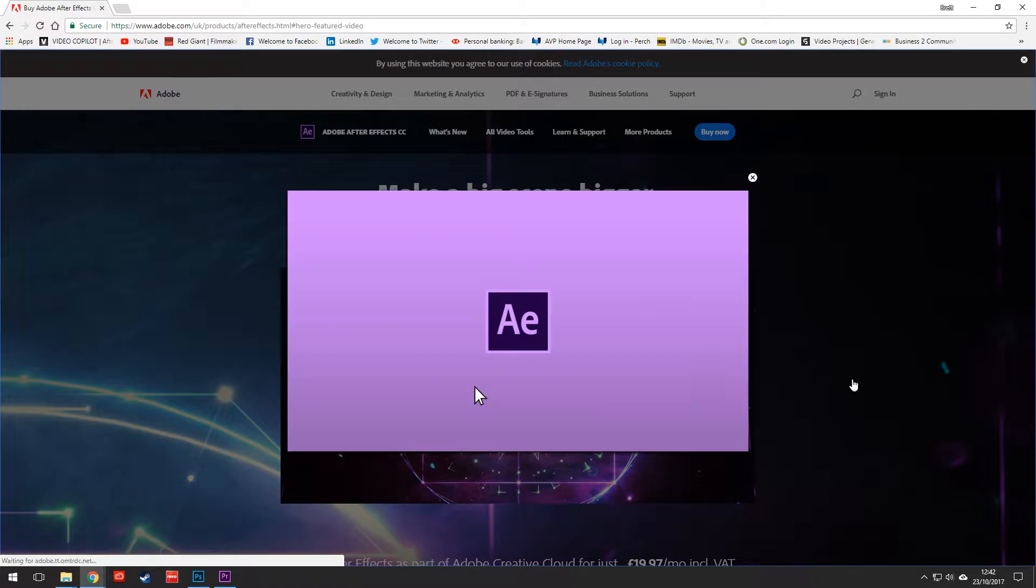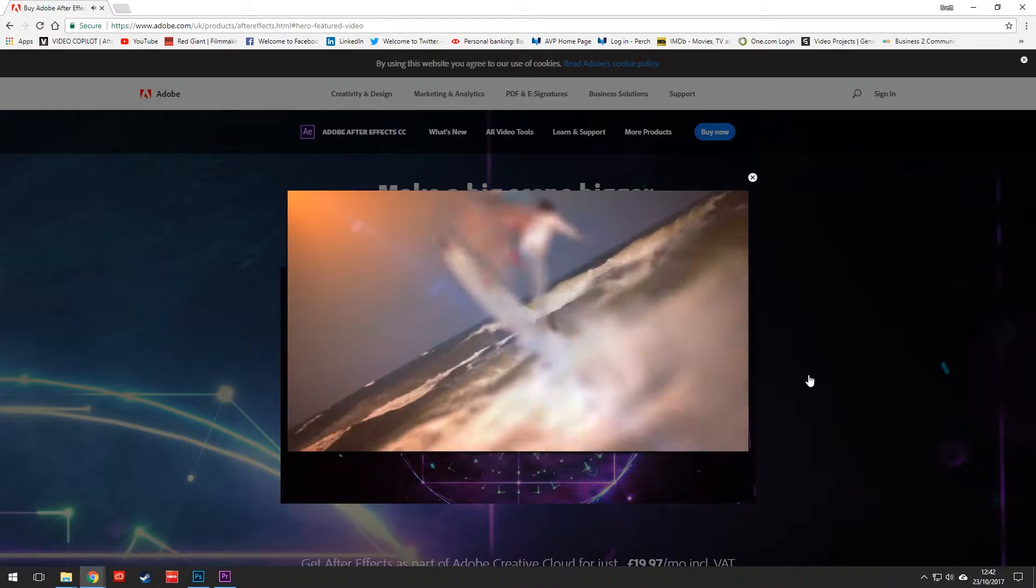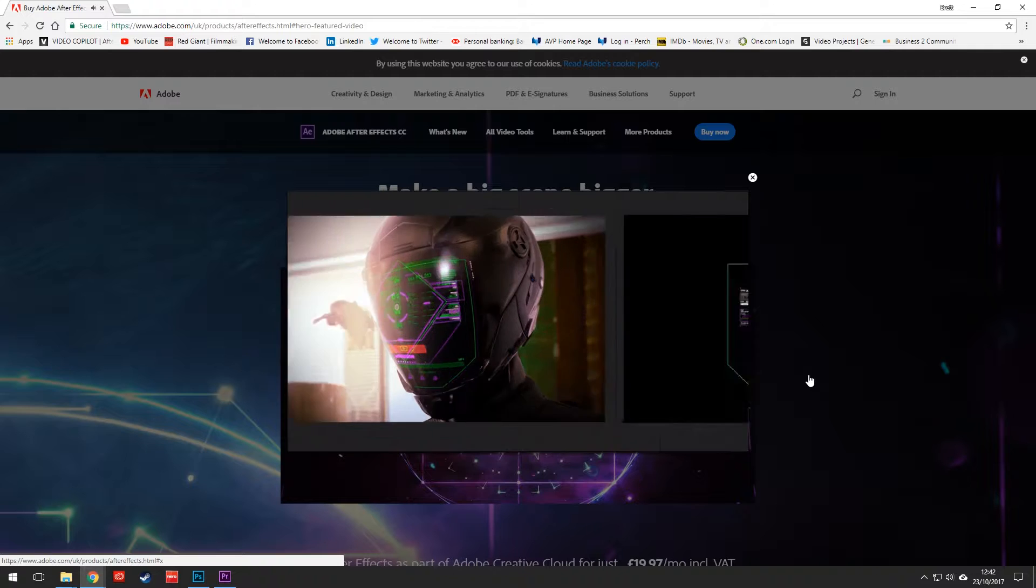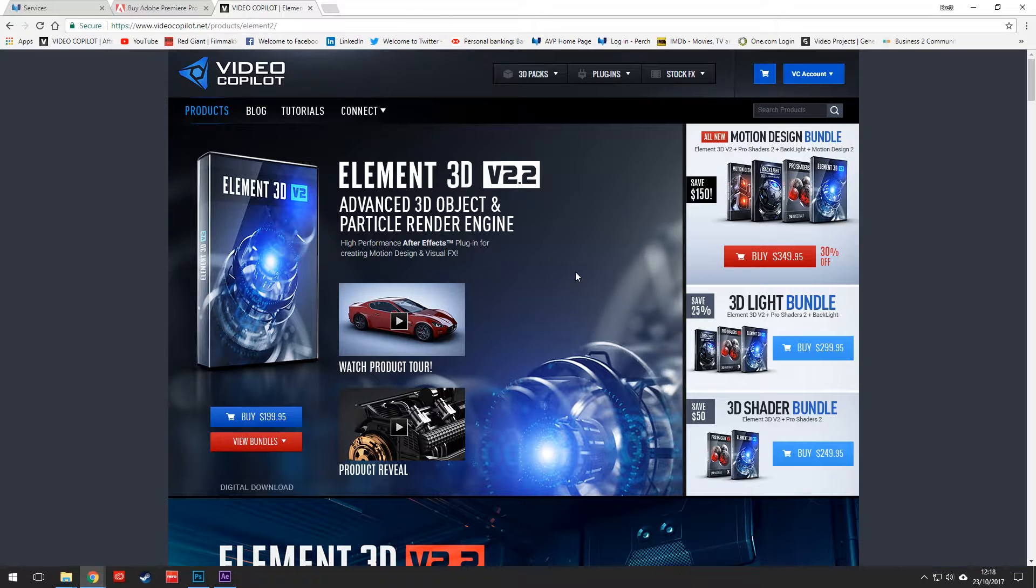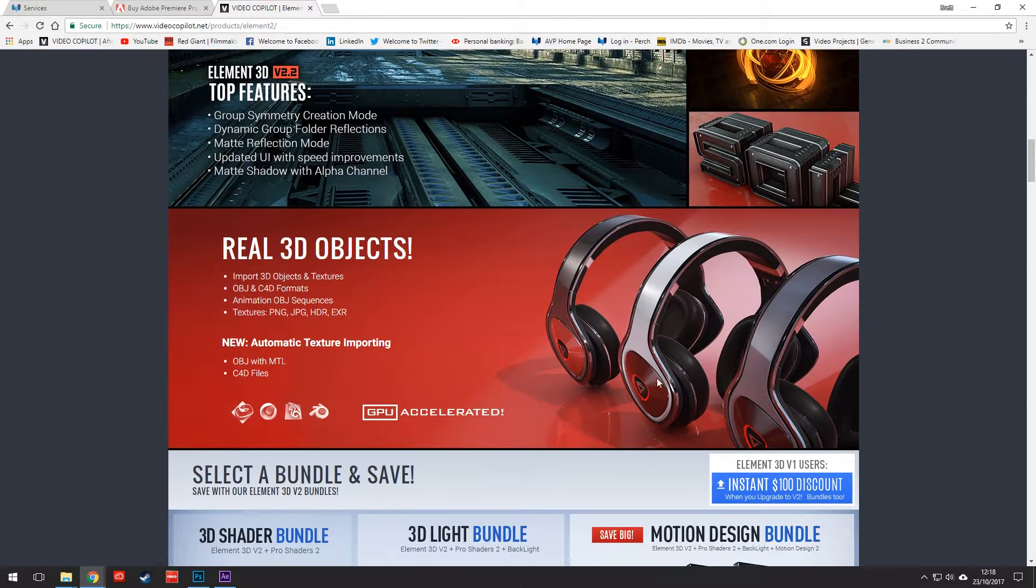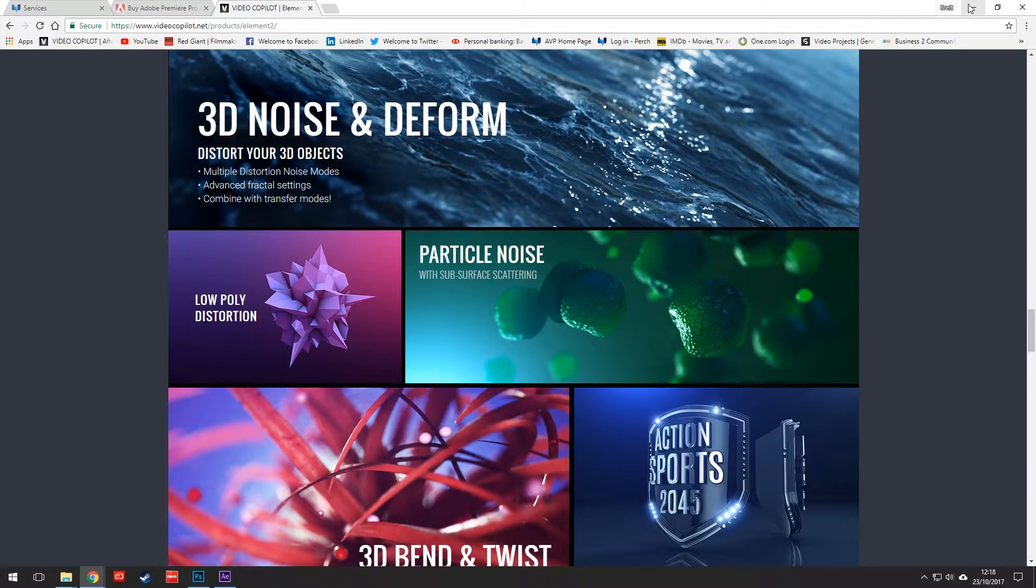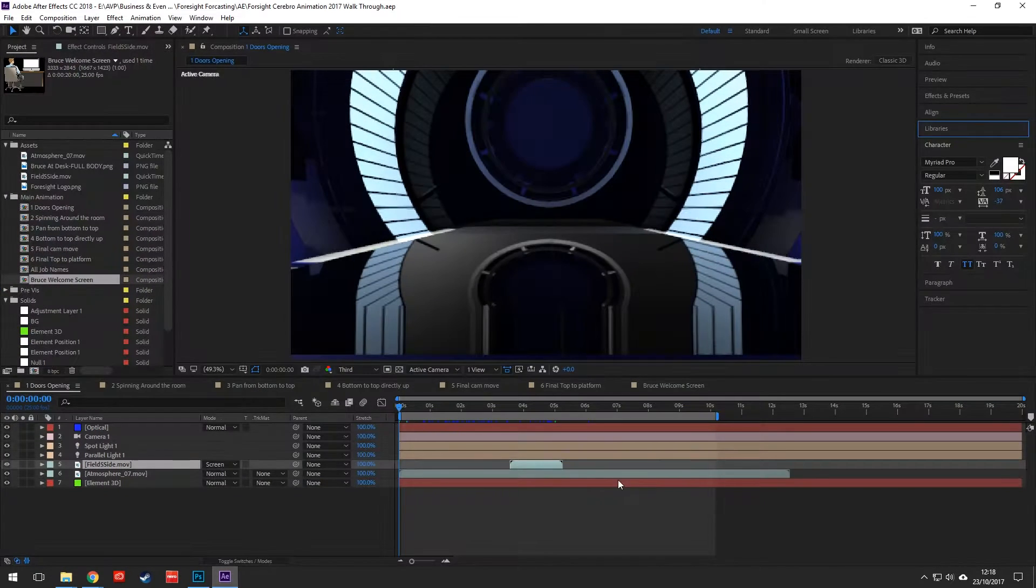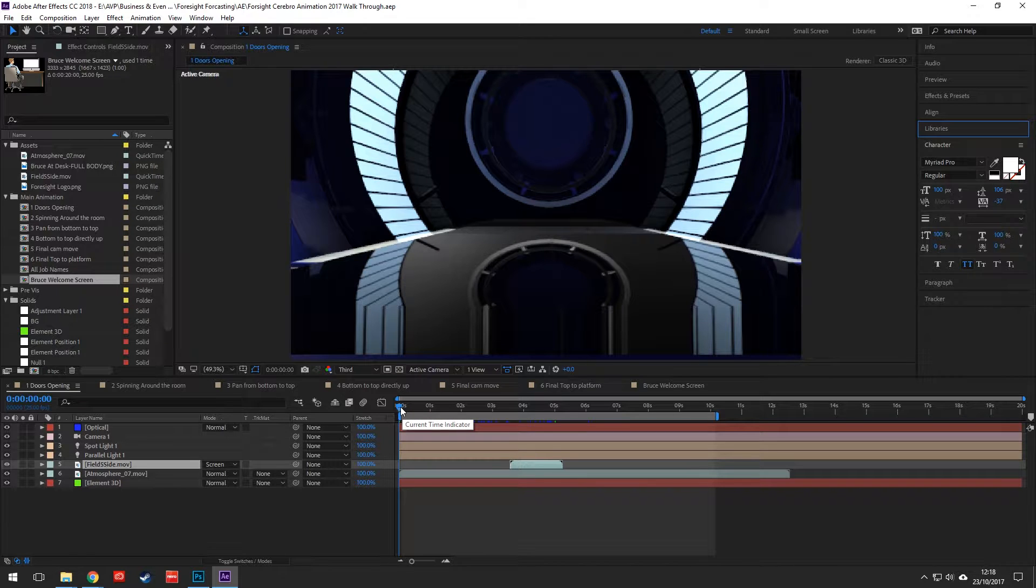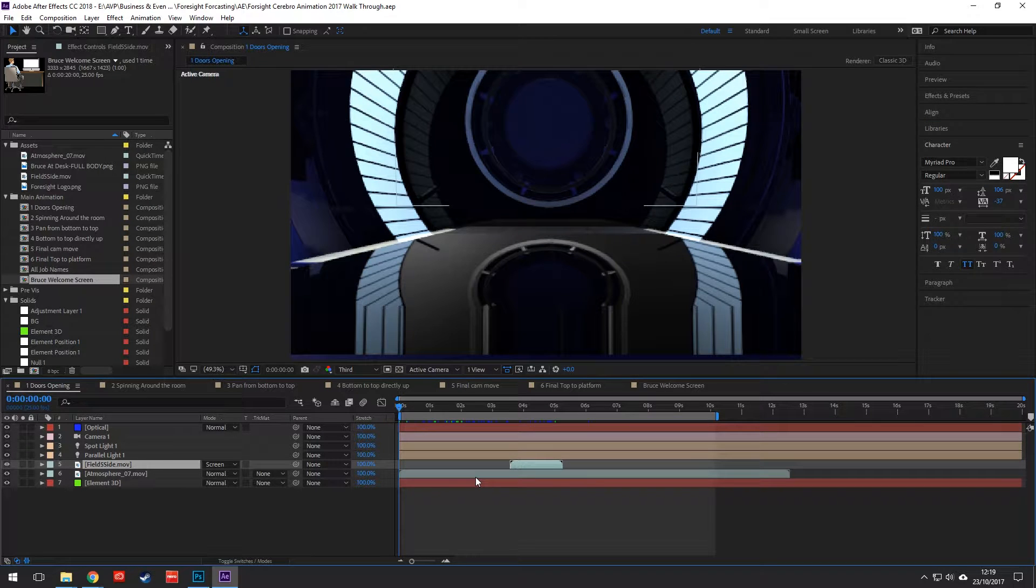This was all created using Adobe After Effects, the latest edition Adobe CC 2018, also using Video Copilot's Element 3D. All of that combined together with some of the optical flares as well. Let's go straight into After Effects here. There's a few different elements that bring this together: Element 3D, optical flares, and using After Effects to animate the camera to go through the 3D space.